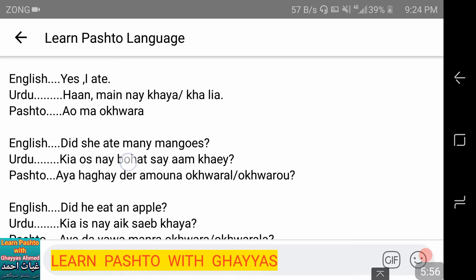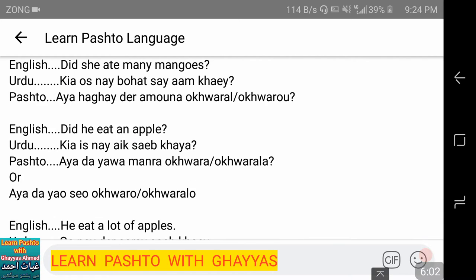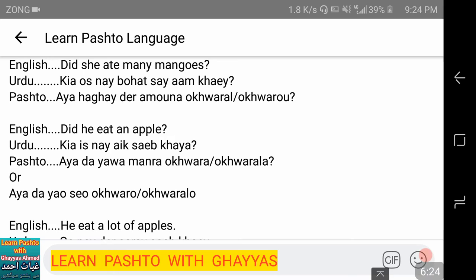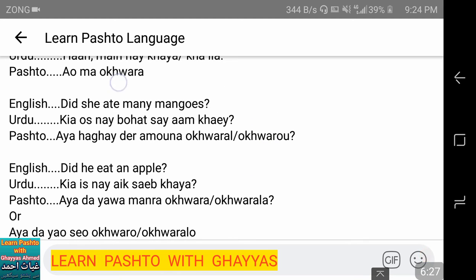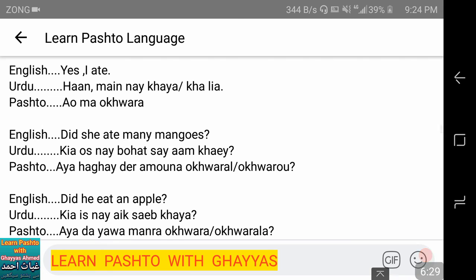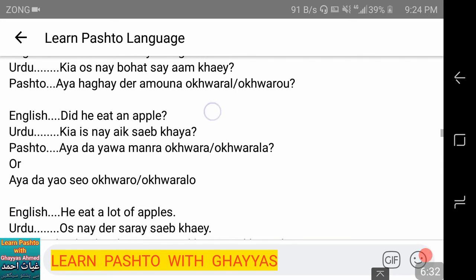Did she eat mangoes? — 'kya us ne bohot se aam khaye?' Many mangoes — 'haghi dera amona akhwora' or 'akhworu.' 'Dera' is used for masculine plural and 'derah' for feminine. 'Am' is singular and 'amona' is plural. 'Akhworu' is used for plural masculine, and 'akhwora' for feminine plural.